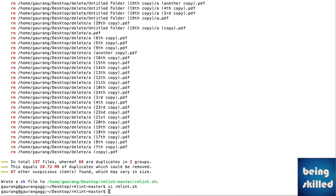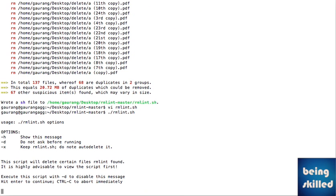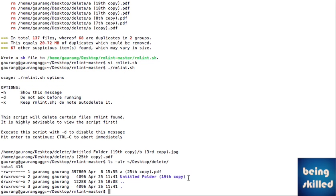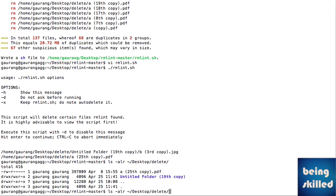Let's delete them. We just need to execute the rmlint.sh file. Once you execute it, it will show you a confirmation message — just press enter. All the files are deleted, nothing is left. If we run ls -alr, we are shown only two files: one file here and one file inside the untitled folder.